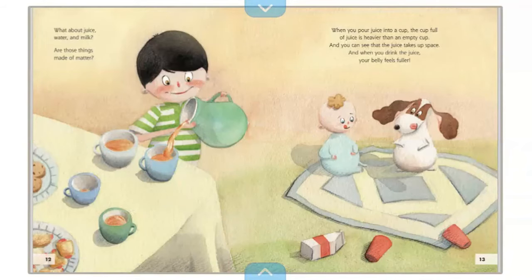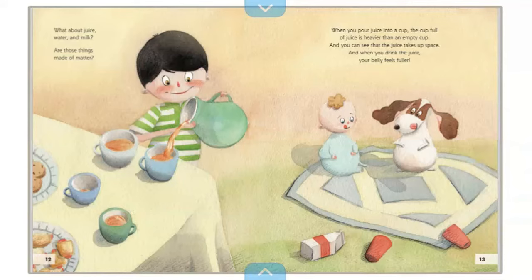What about juice, water, and milk — are those things made of matter? When you pour juice into a cup, the cup full of juice is heavier than an empty cup, and you can see that the juice takes up space. And when you drink the juice, your belly feels fuller.